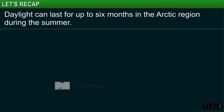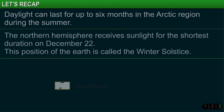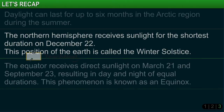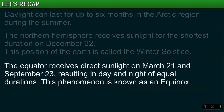The equator receives direct sunlight on March 21st and September 23rd, resulting in day and night of equal durations. This phenomenon is known as an equinox.